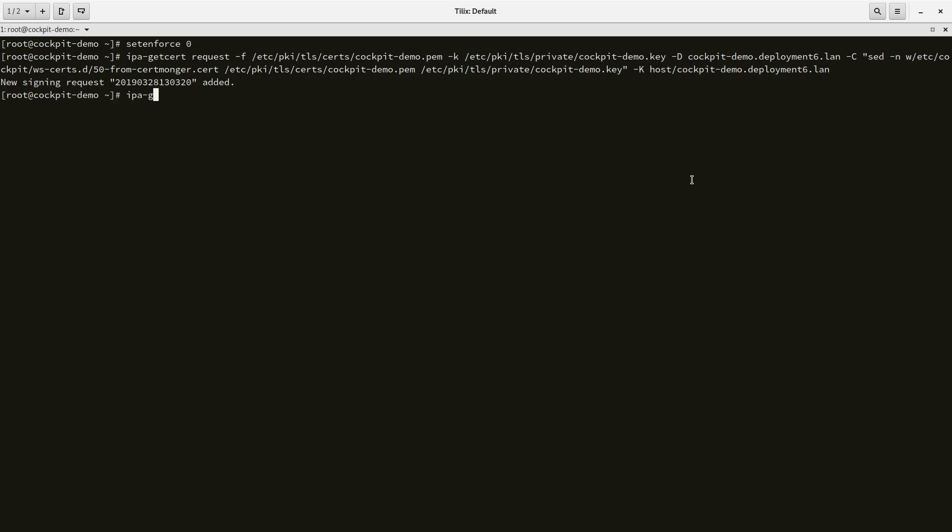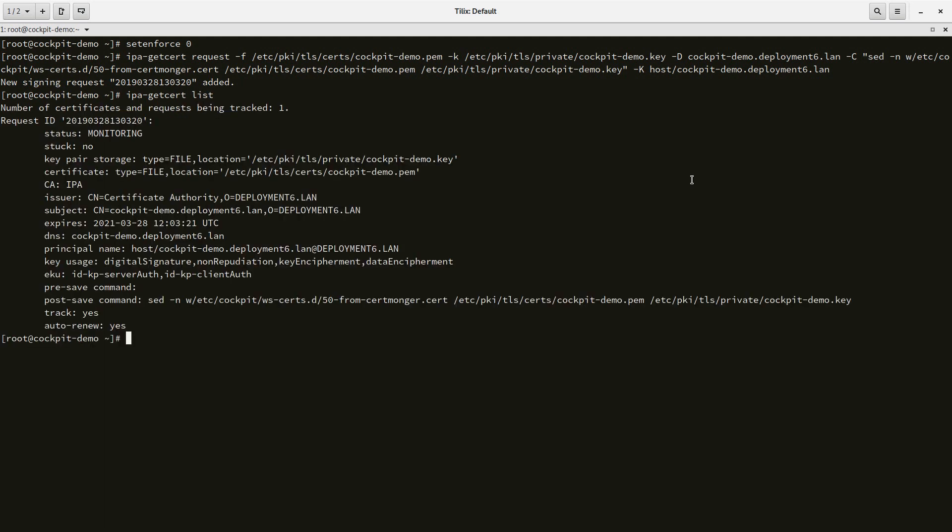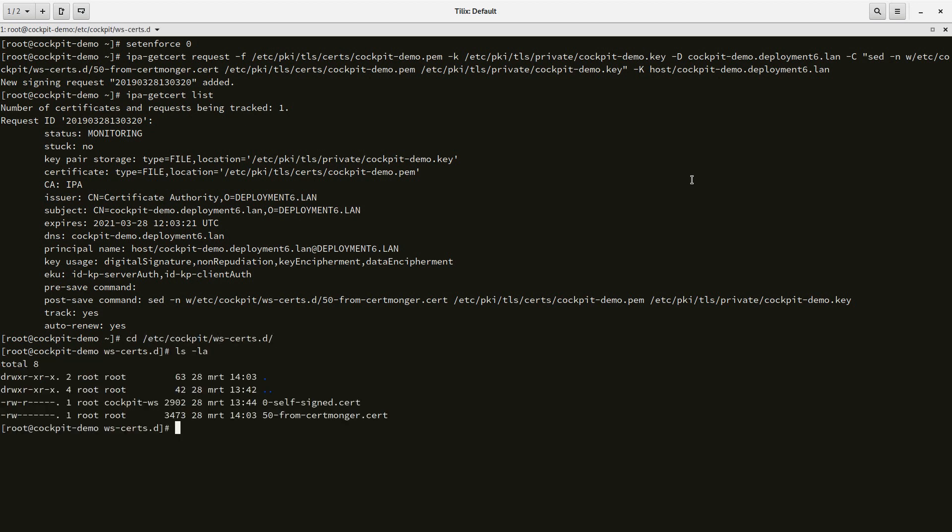There we go, we have a signing request added. Let's see if we can see this one. It's monitoring, so this key has been signed and everything is all right. We should be able to go into the cockpit WS cert directory now and it should be there. And actually it is there, so we have the certificate from cert-monger.